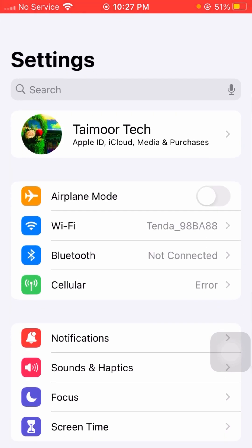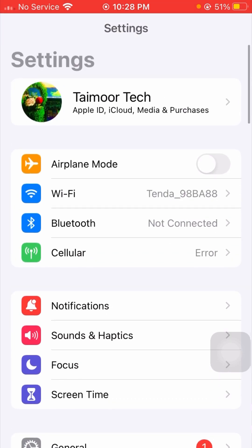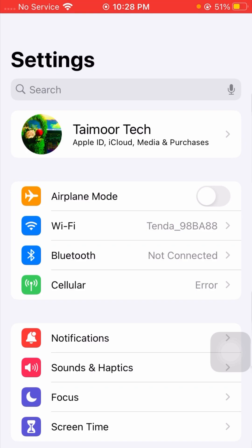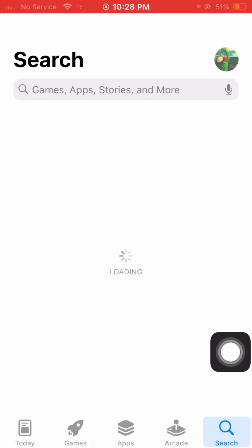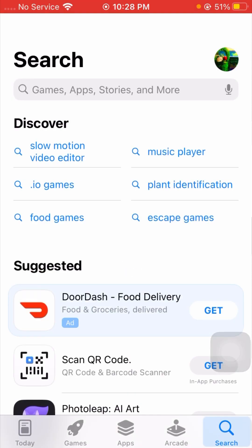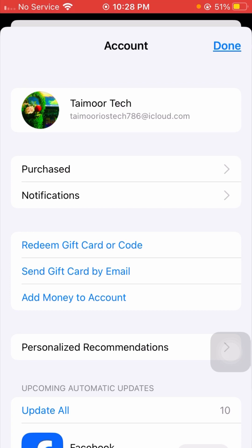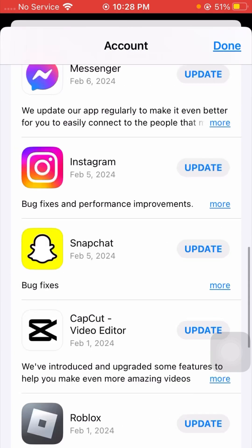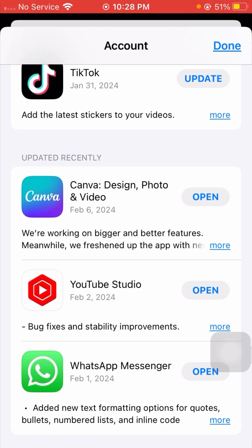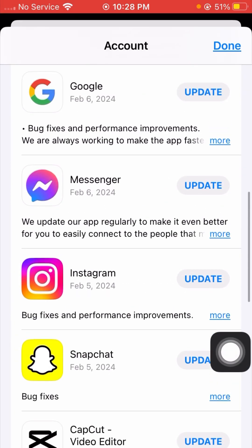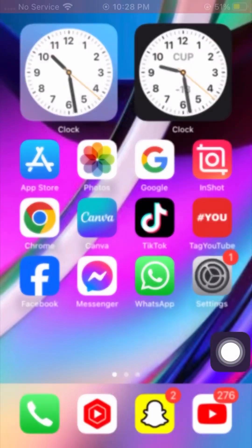If it's still not working and you're still facing this error, I'll tell you the next method. Go back to the home screen and open your App Store. From the top right corner, tap on your Apple ID profile, then sign out of the App Store.